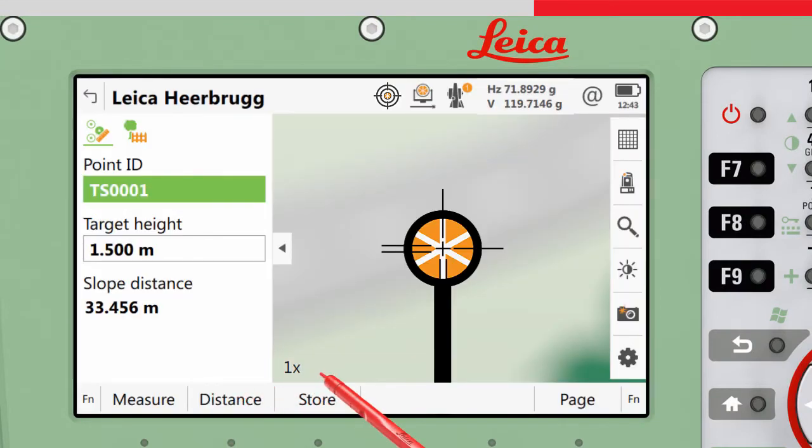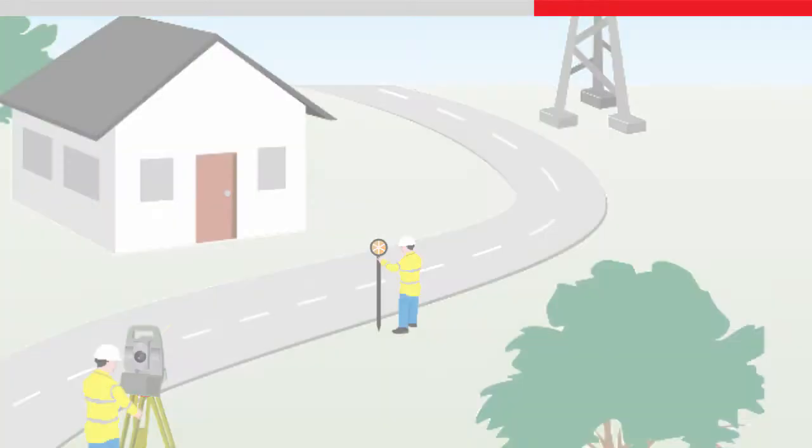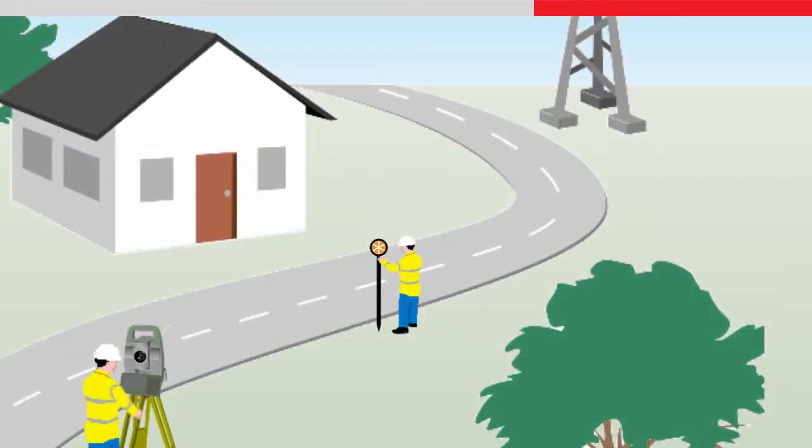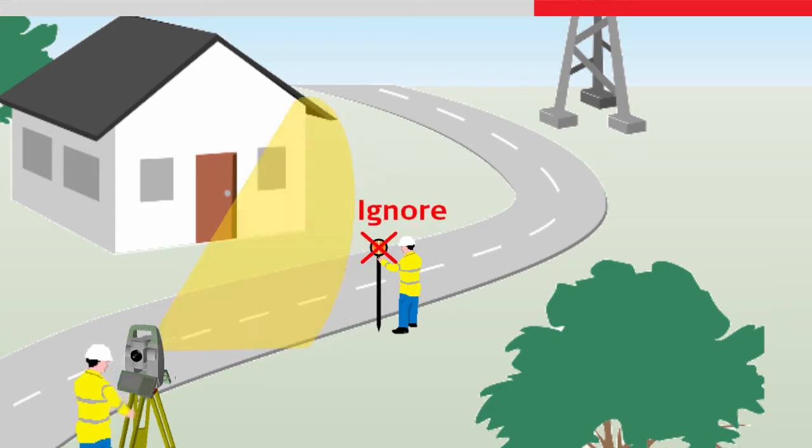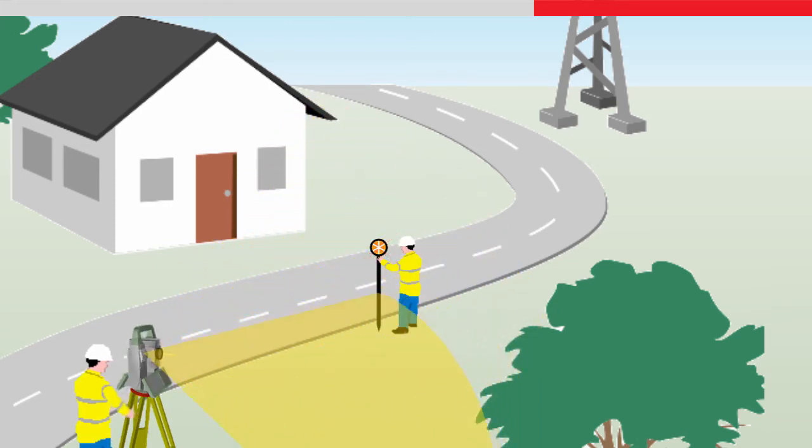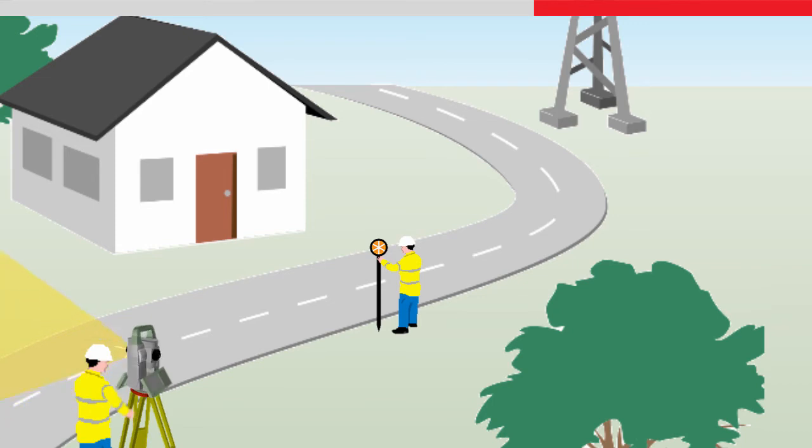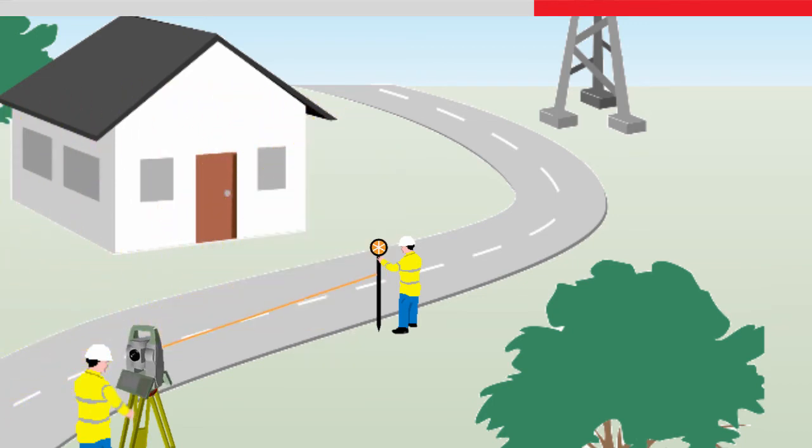If the instrument was in lock mode, the target would also be locked to. Remember that because any targets in the current aiming direction are first ignored when a Power Search is started, it is recommended not to first manually point the instrument towards the target before pressing Power Search, otherwise the target would not be found until the instrument has completed a full 360 degree turn.